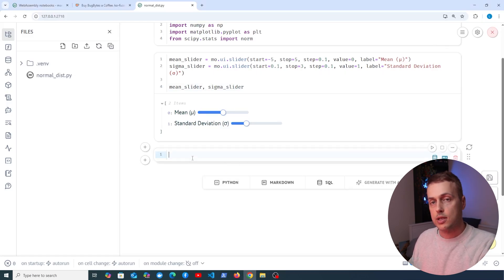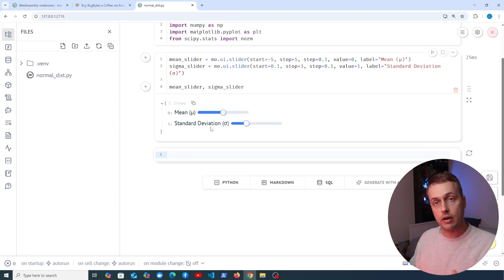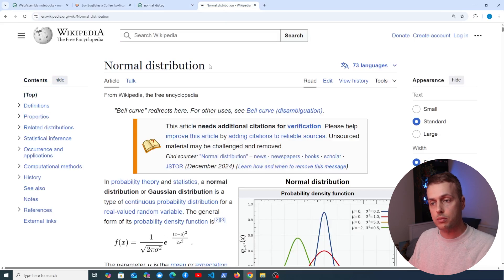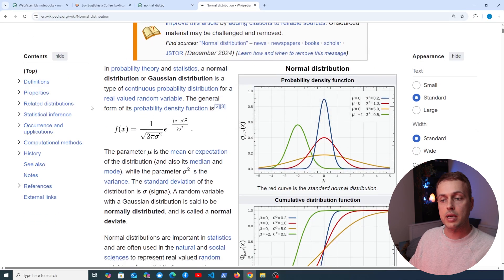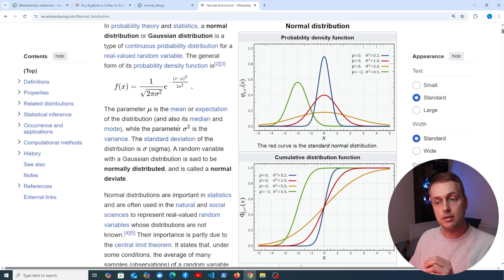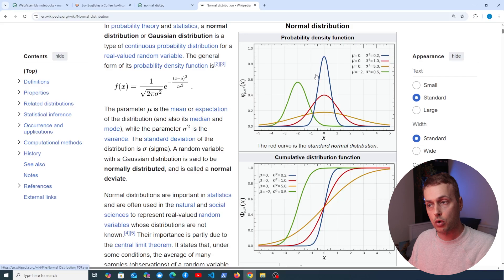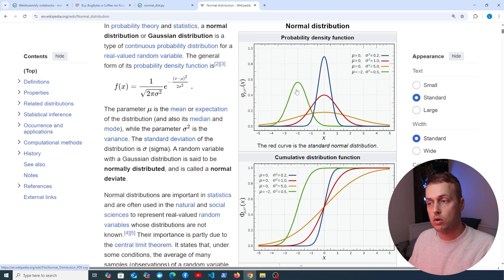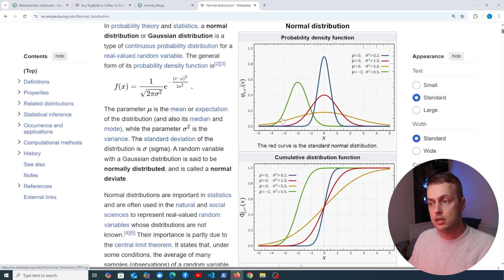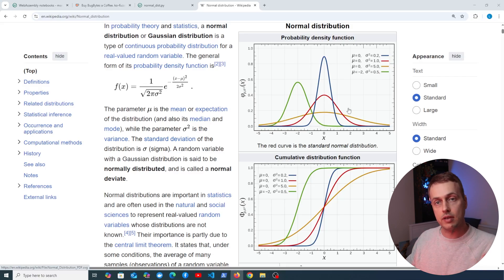In a new Python cell, we're going to plot the probability density function of the Gaussian or normal distribution. Adjusting the sliders will dynamically change the graph. The normal distribution is a bell curve controlled by two variables: the mean, which shifts the curve's center along the x-axis, and the standard deviation, which controls how spread out the data is — a larger standard deviation means a wider, flatter curve.